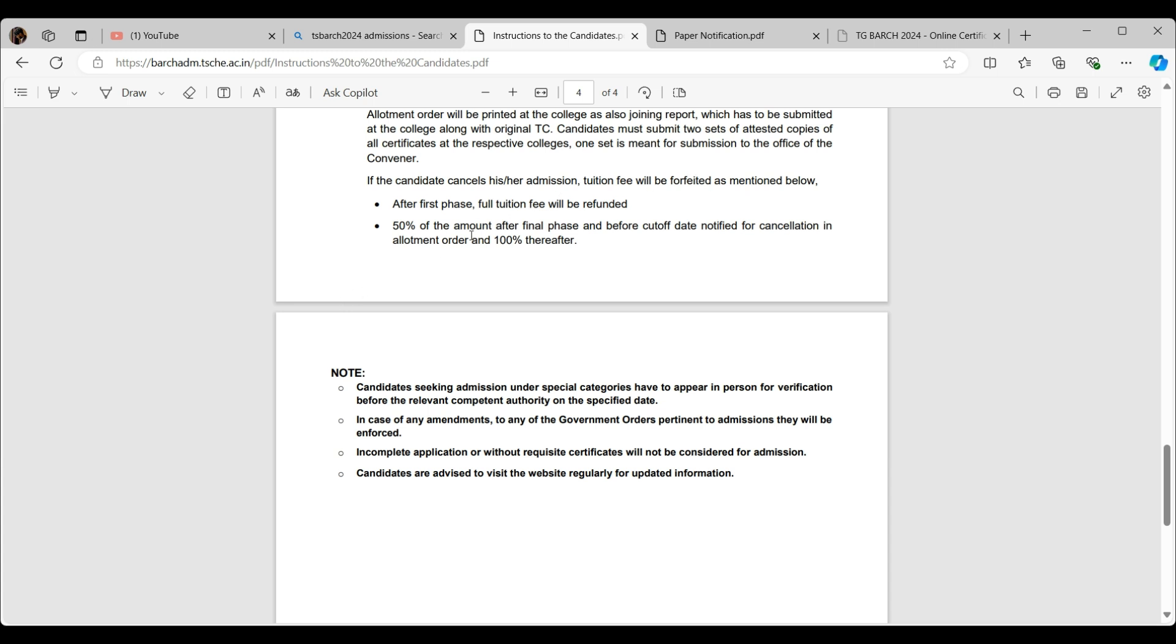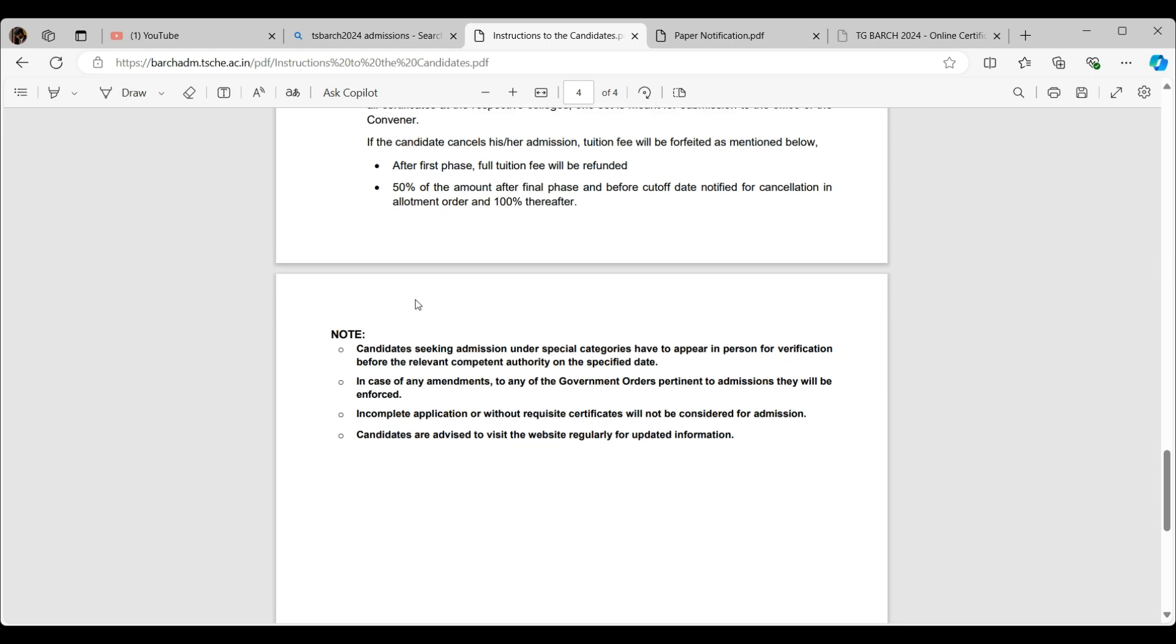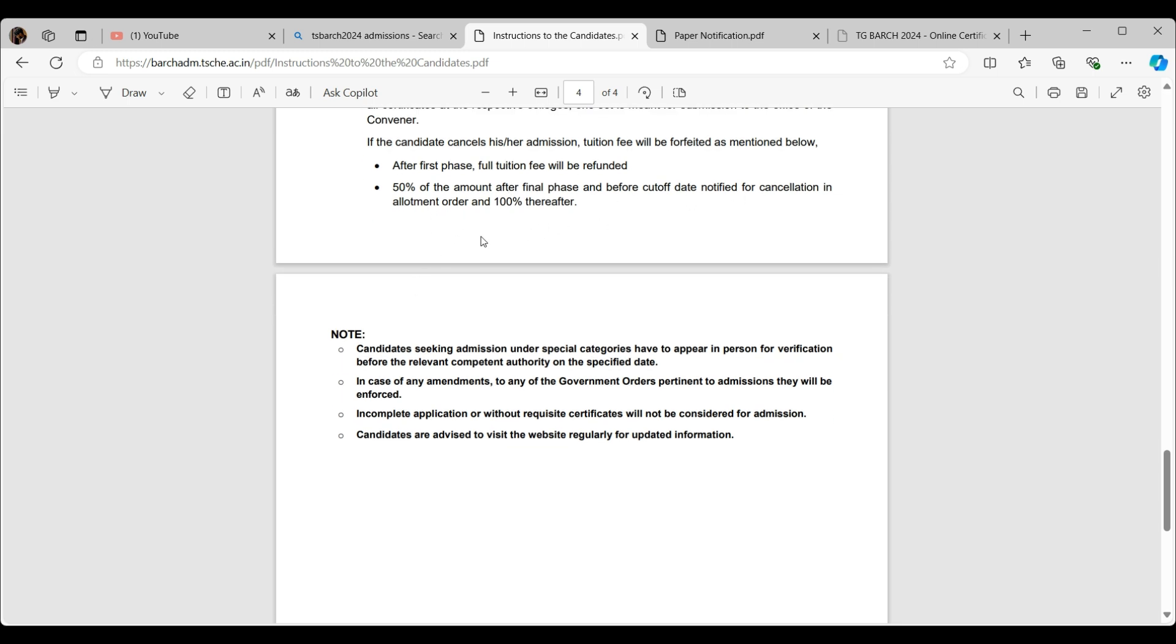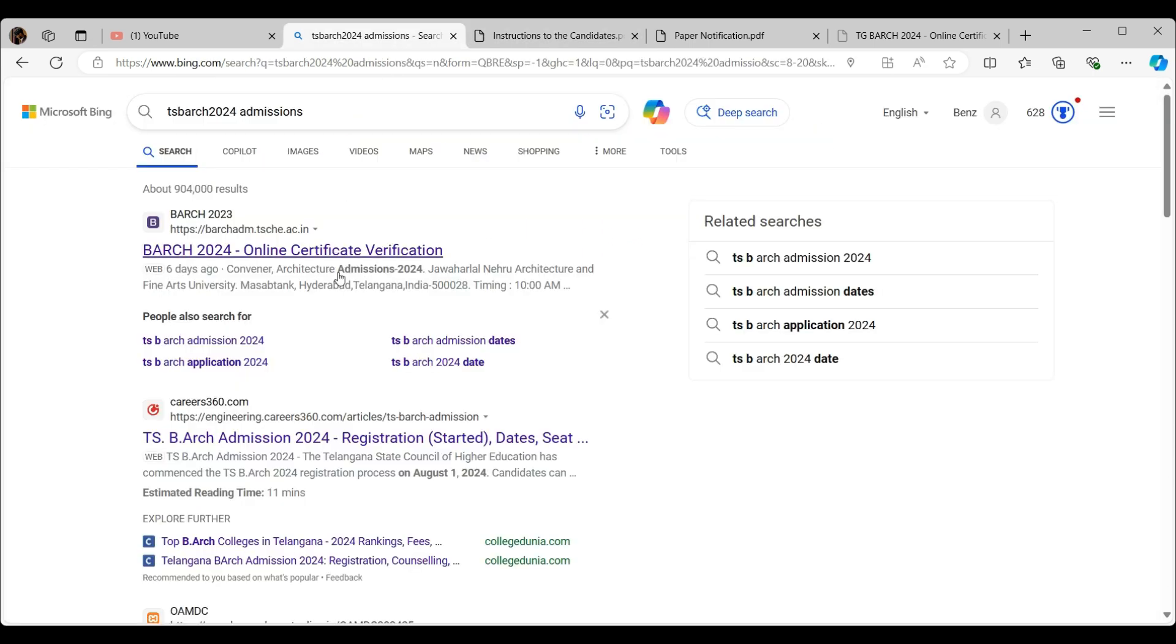If the candidate cancels his admission, the tuition fee will be as mentioned below. After the first phase, full tuition fee will be refunded. There will be three phases approximately, two for sure. If you join and pay the full fees and want to get into another college, you need not worry because the full tuition fee will be refunded. And 50 percent after final phase and before cutoff date. That was the instructions to the candidates.